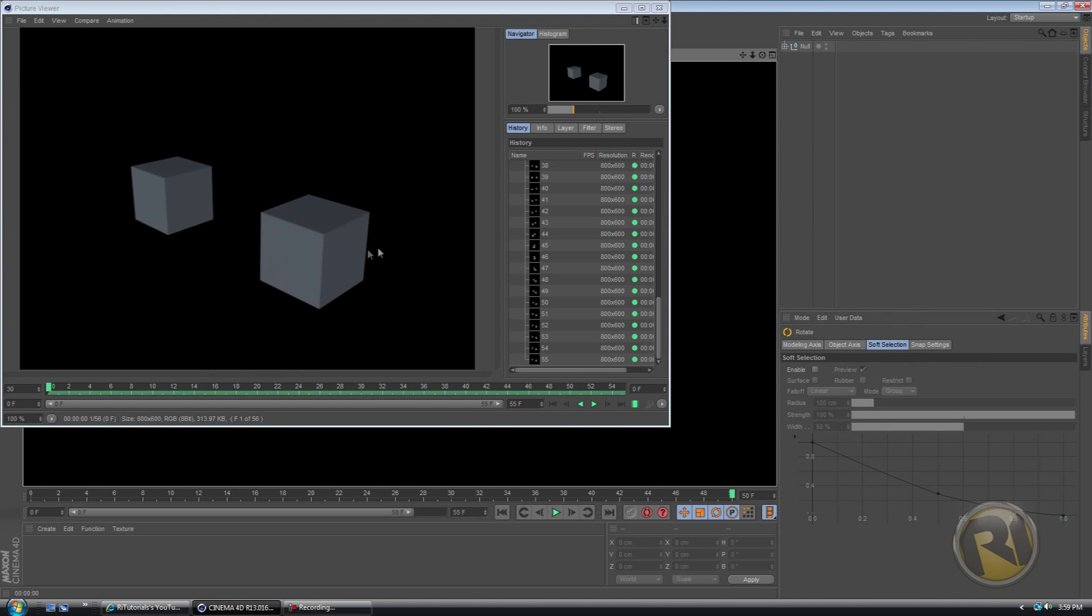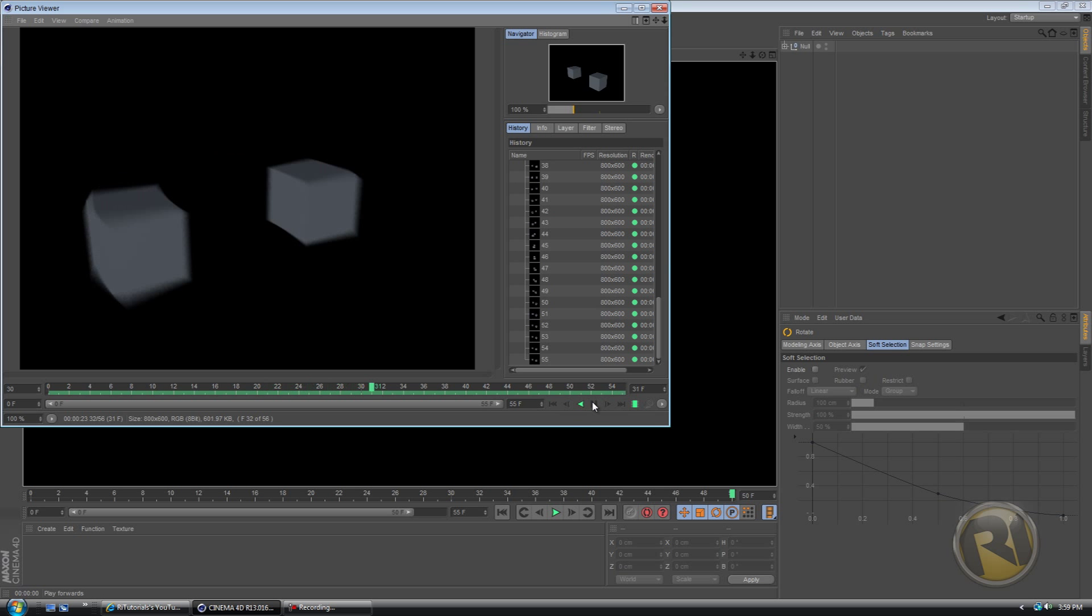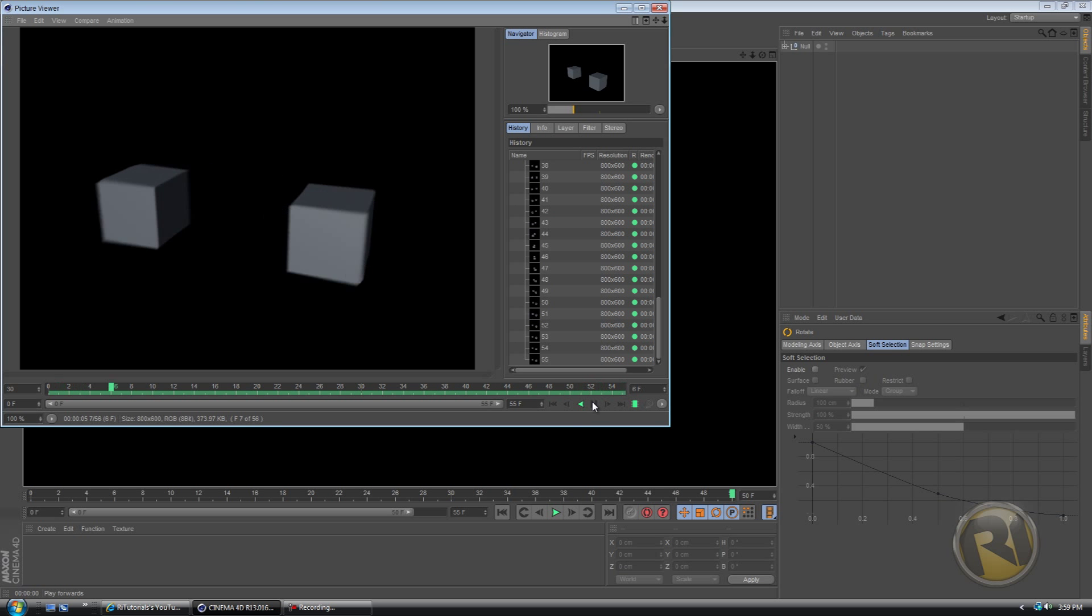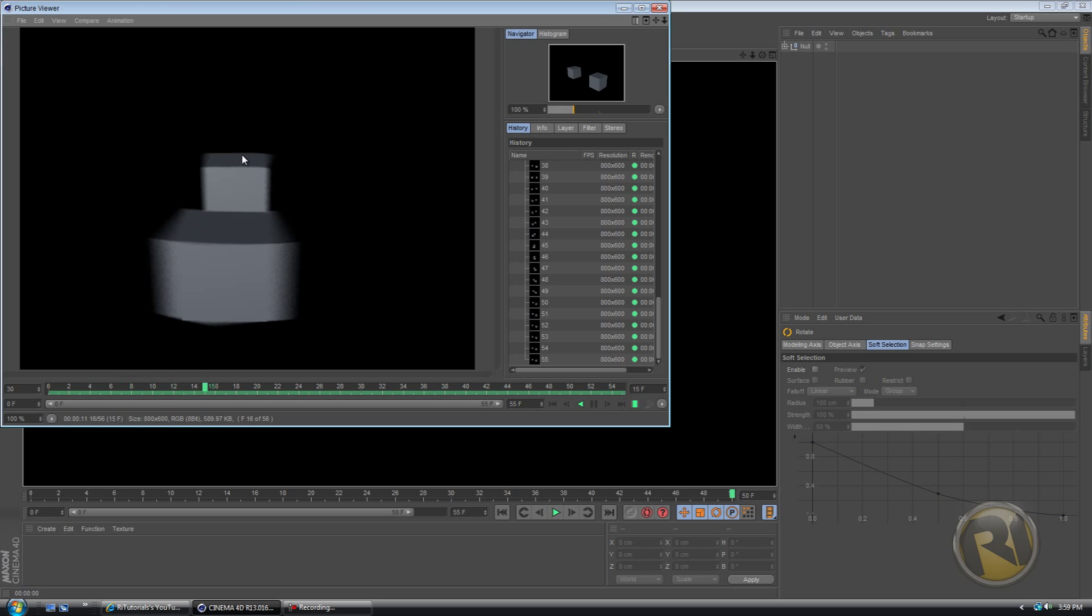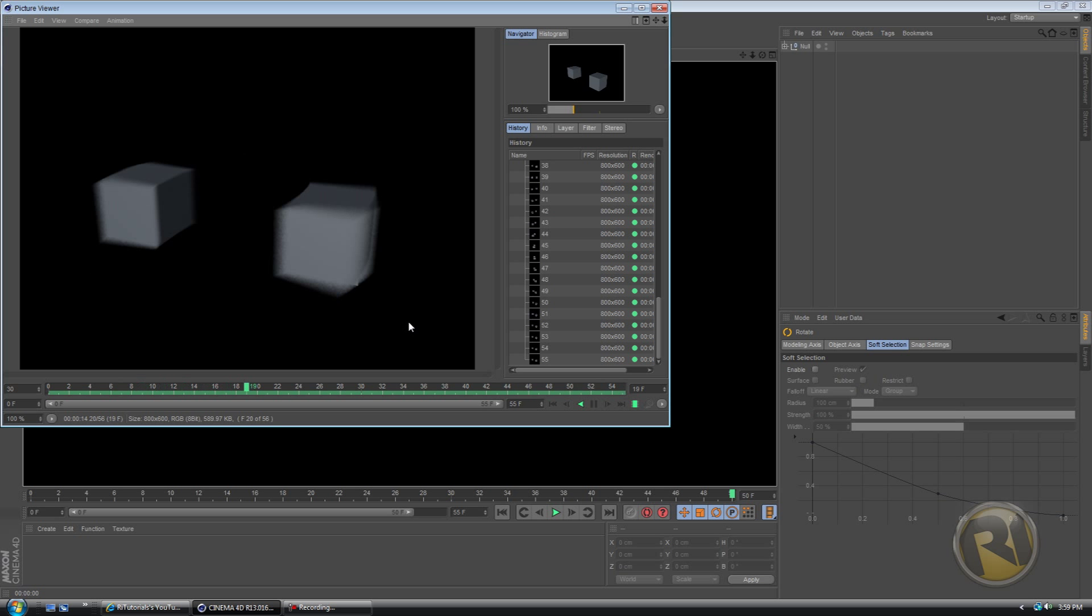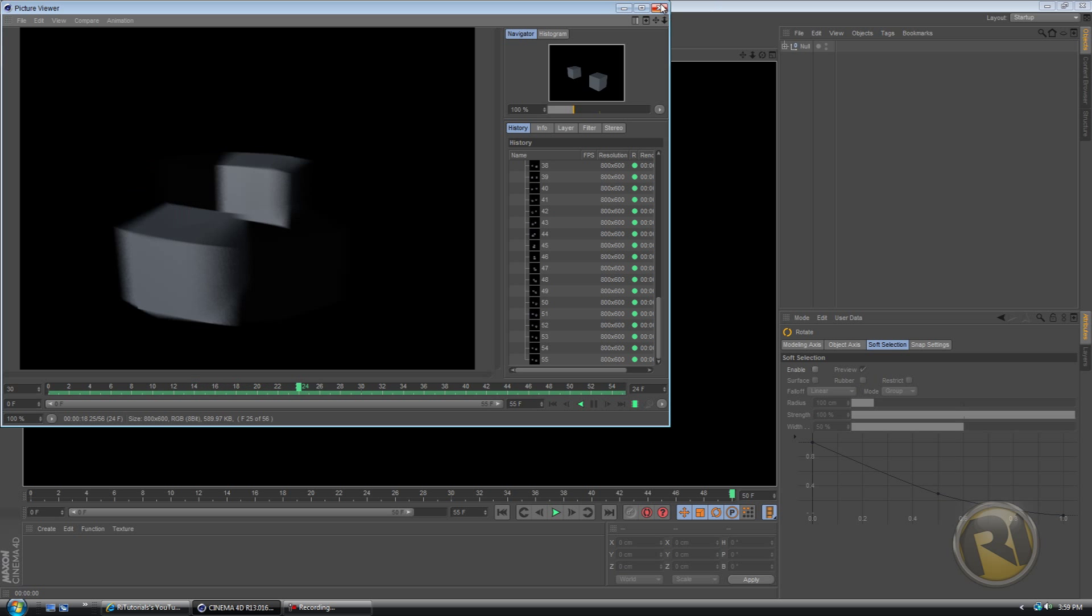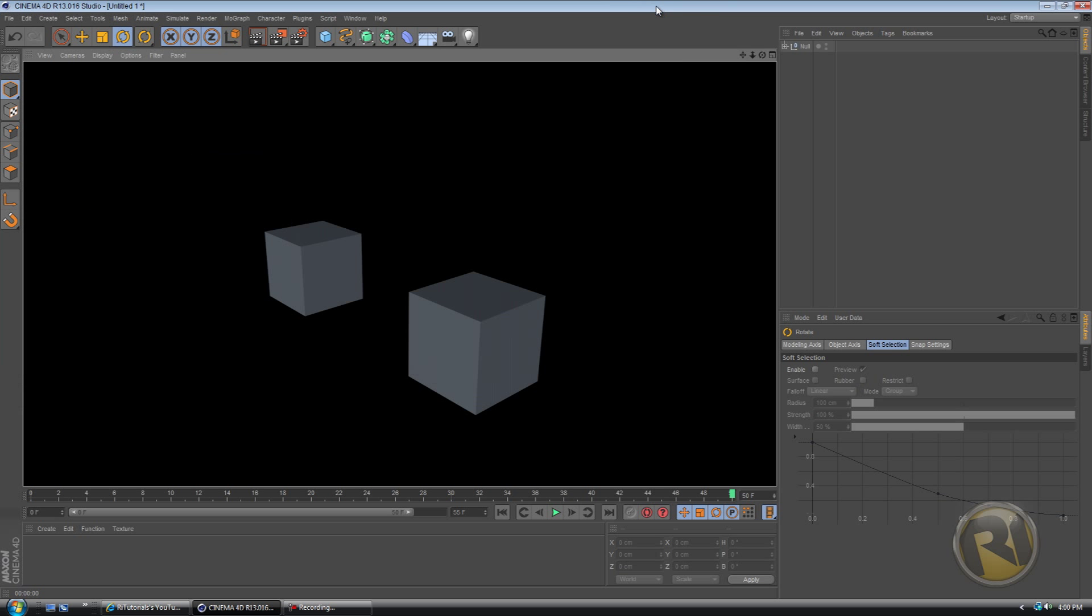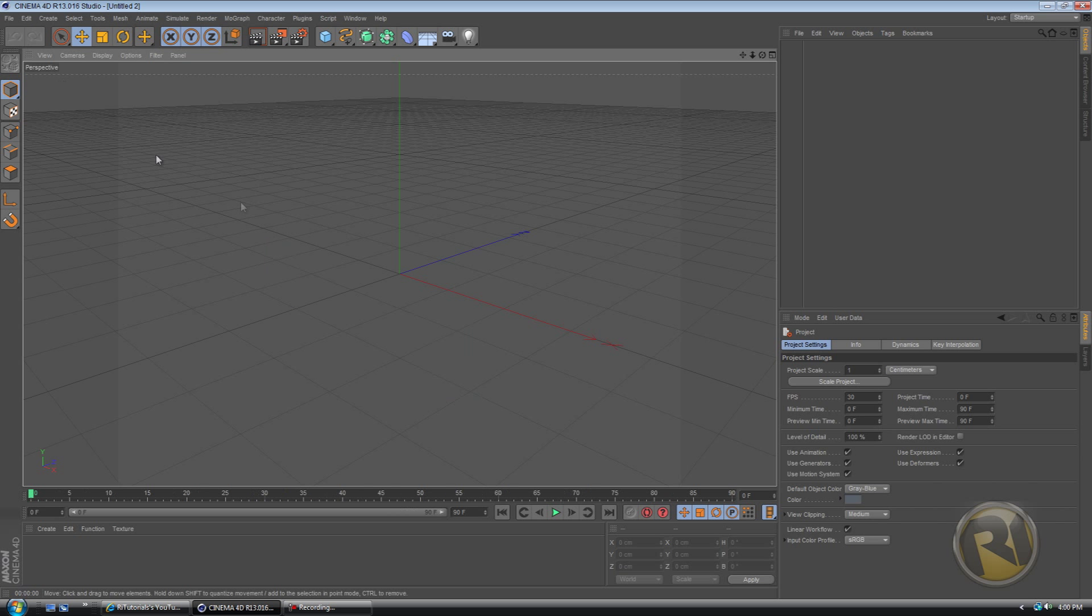Open up Cinema 4D R13 and this is what we're going to be creating today. As you can see, when they spin the cubes, there's motion blur around them. So that's pretty cool. It can help you out in animation. So let's create a new file.